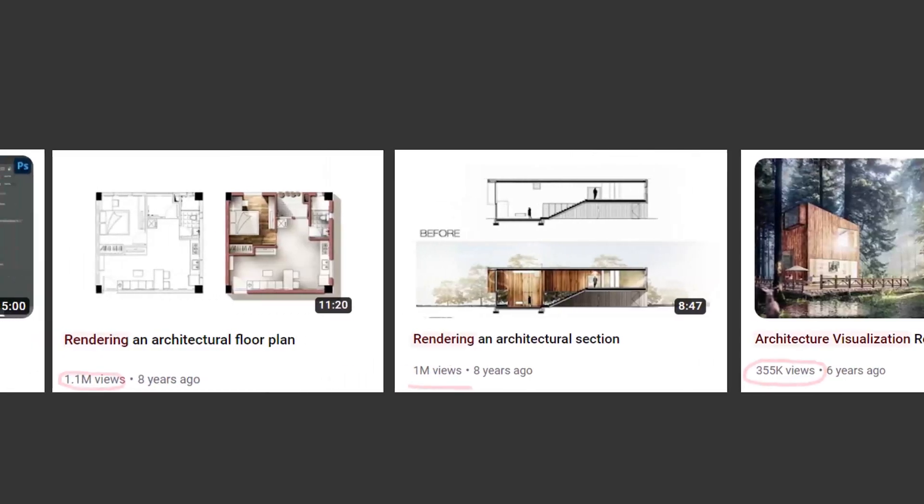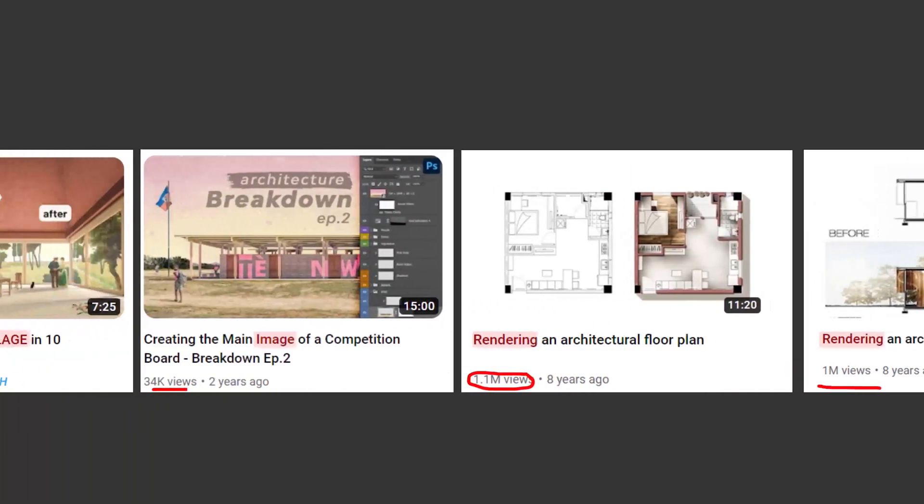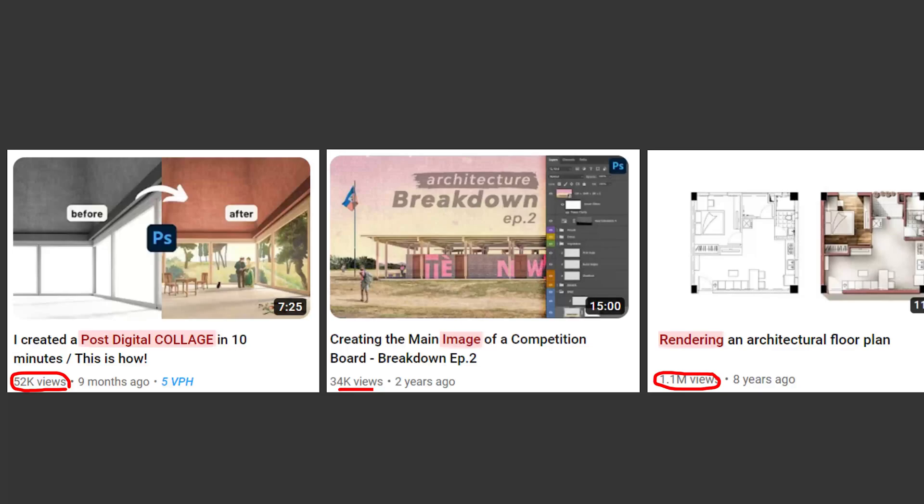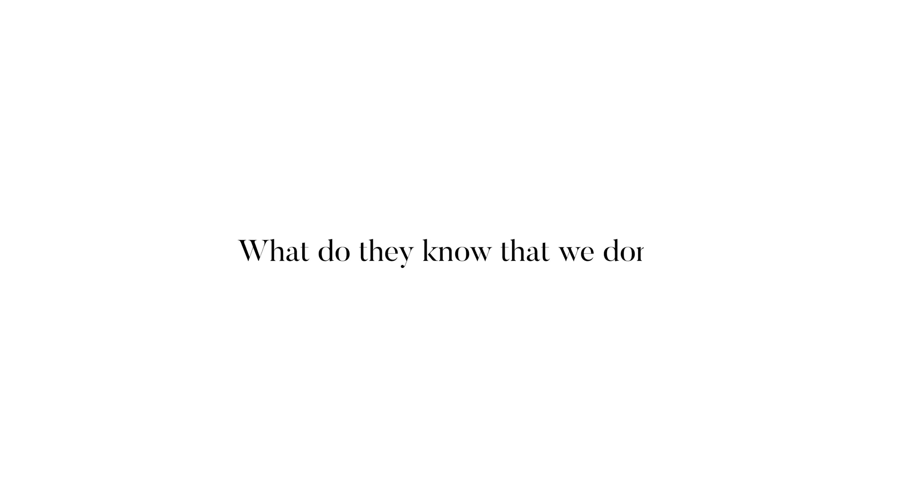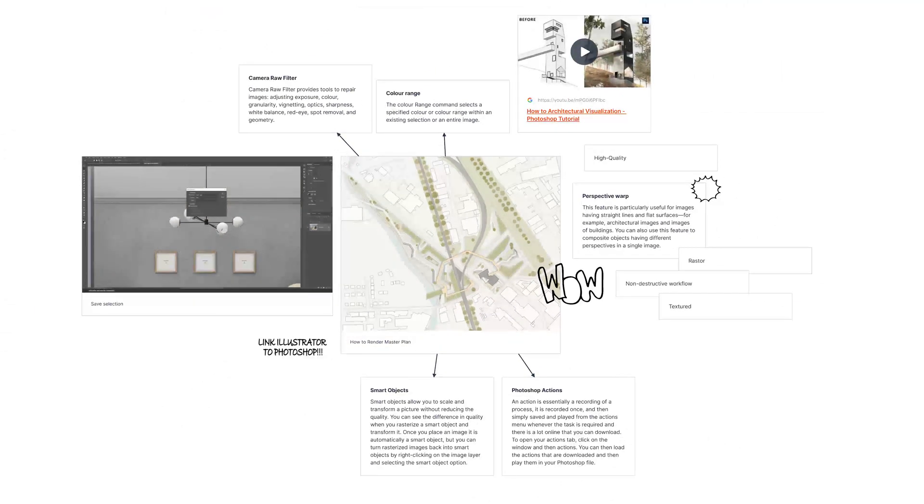Look closely because many designers create amazing renderings because they know the ins and outs of Photoshop. But what do they know that we don't? Good news for us, it's quite simple with knowledge and practice, and of course this video.